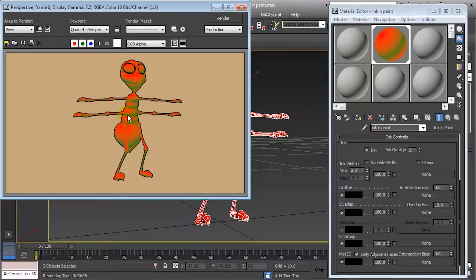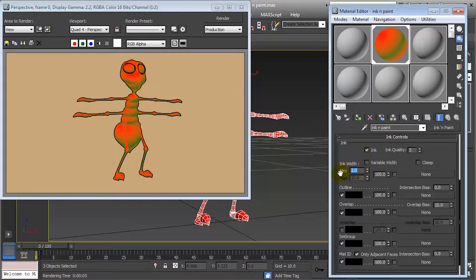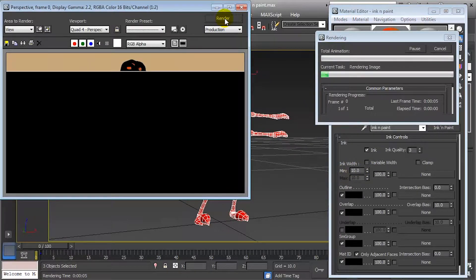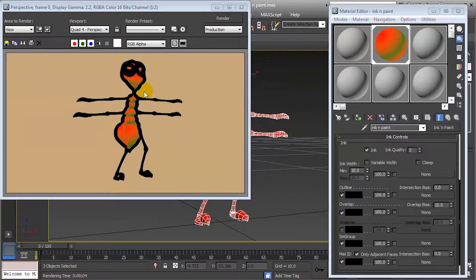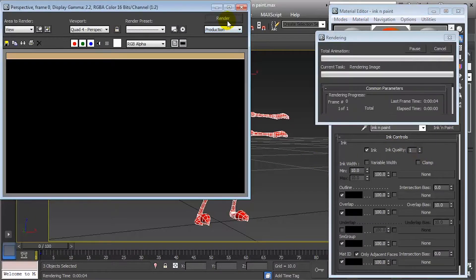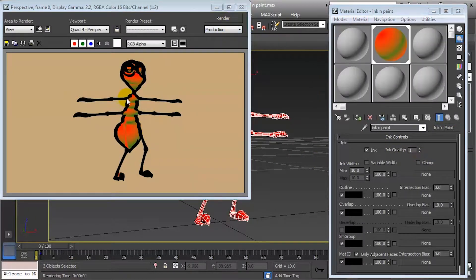Then we have ink width, which is associated with the width of the traced line. By default it has a value of 2. If we increase it to 10 and render, we will see much bolder lines than previously. Decreasing it back to 1 gives thinner lines. That is how ink width works.